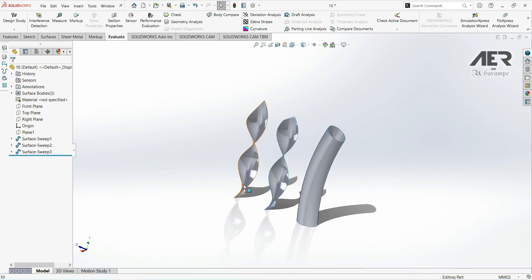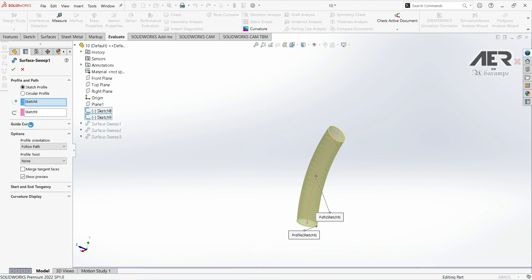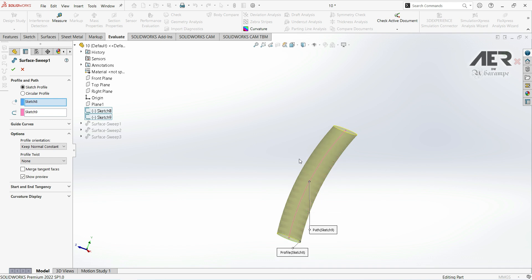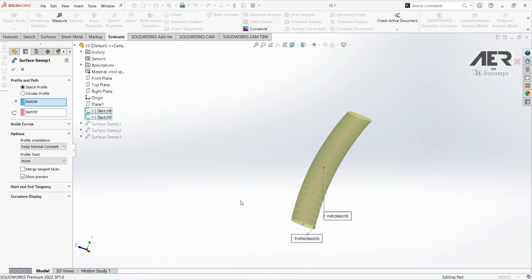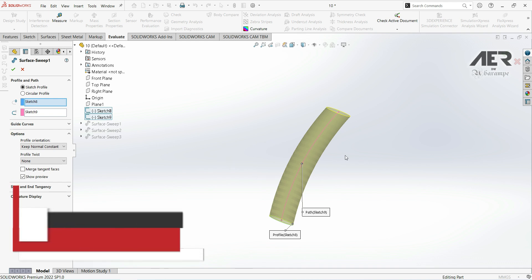Let's go back to our surface and edit it. With 'Follow Path', if we switch to 'Keep Normal Constant', not only is the last cross-section parallel to the first — all cross-sections along this path are parallel. In this lecture we showed how we can change the shape of our surface by changing the profile orientation and how we can use a profile twist. Thank you for watching, please subscribe if you like — I hope this can be a little helpful and useful.